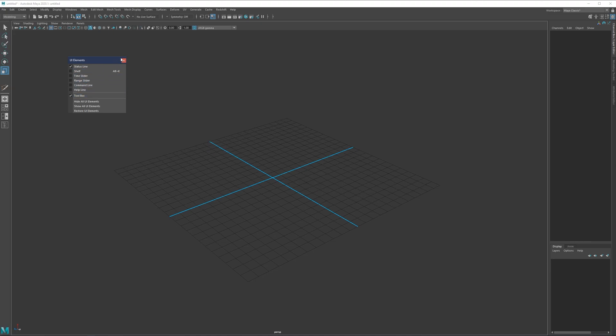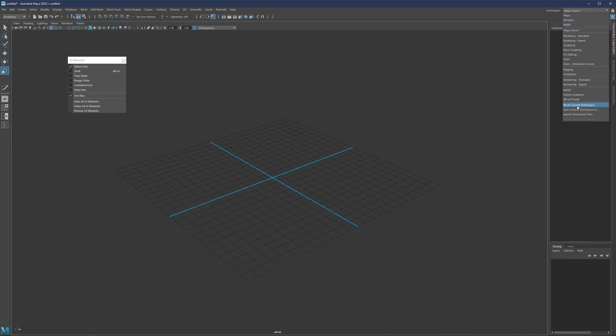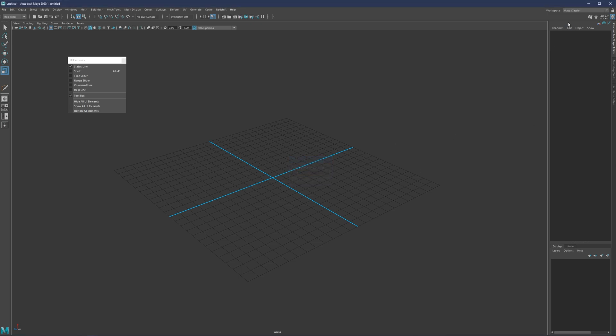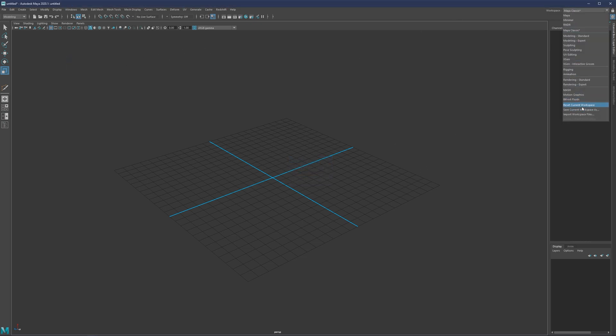This is how you can do these workspaces. Once you're done and you want to save it, you can come here and simply save current workspace as and give it a name. If you want to come back and simply reset the workspace.